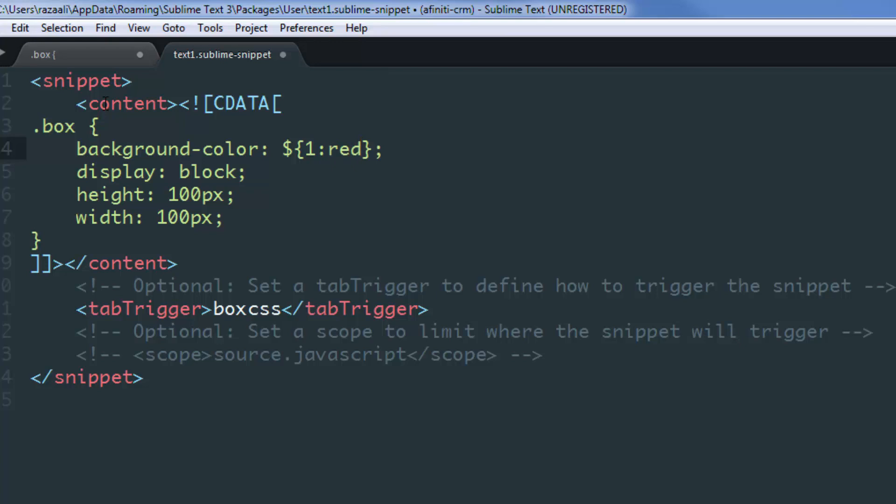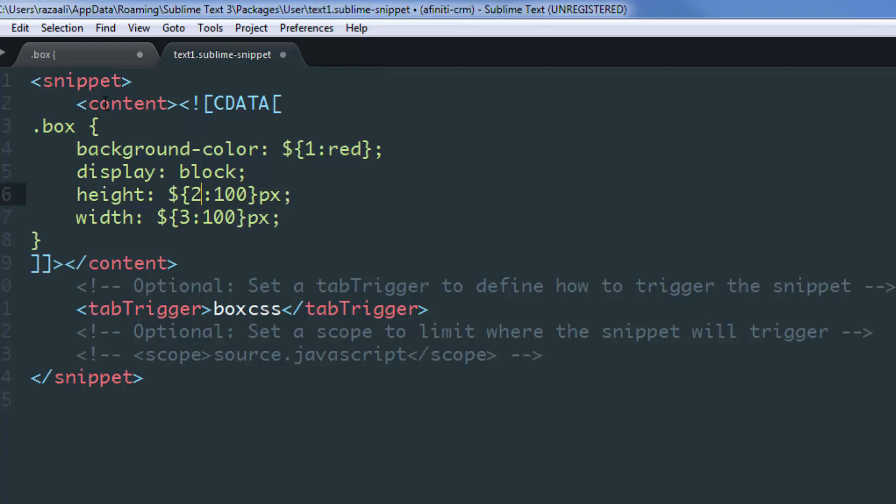Then, if I want the user to be able to edit the height and width of this class, I'll do the same and number them as I want. Just for the sake of an example, I'll make this three and make this one two.